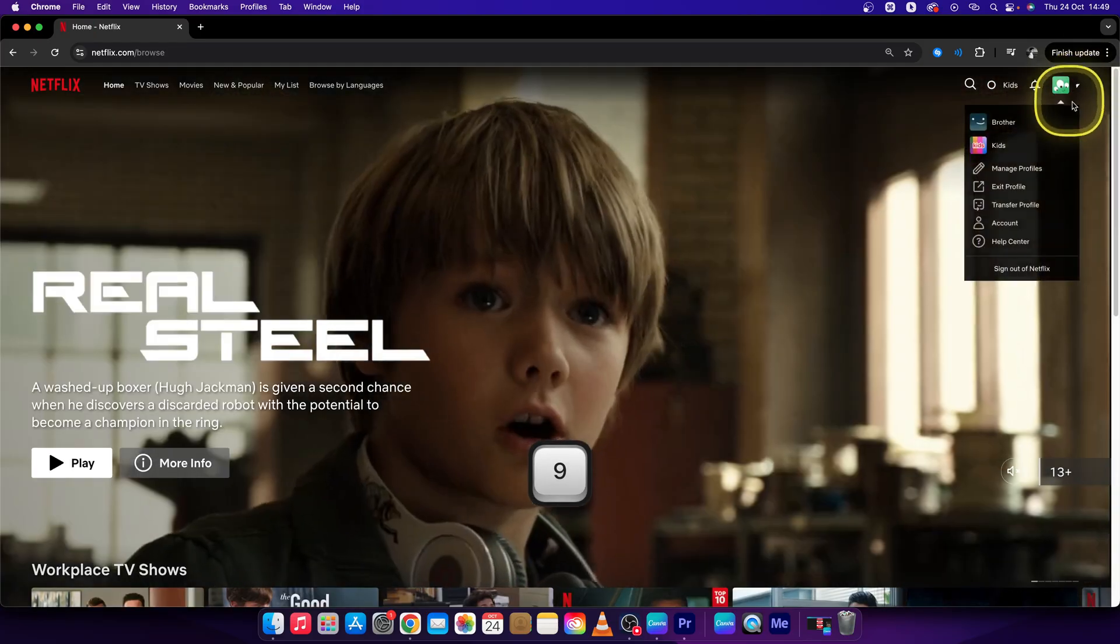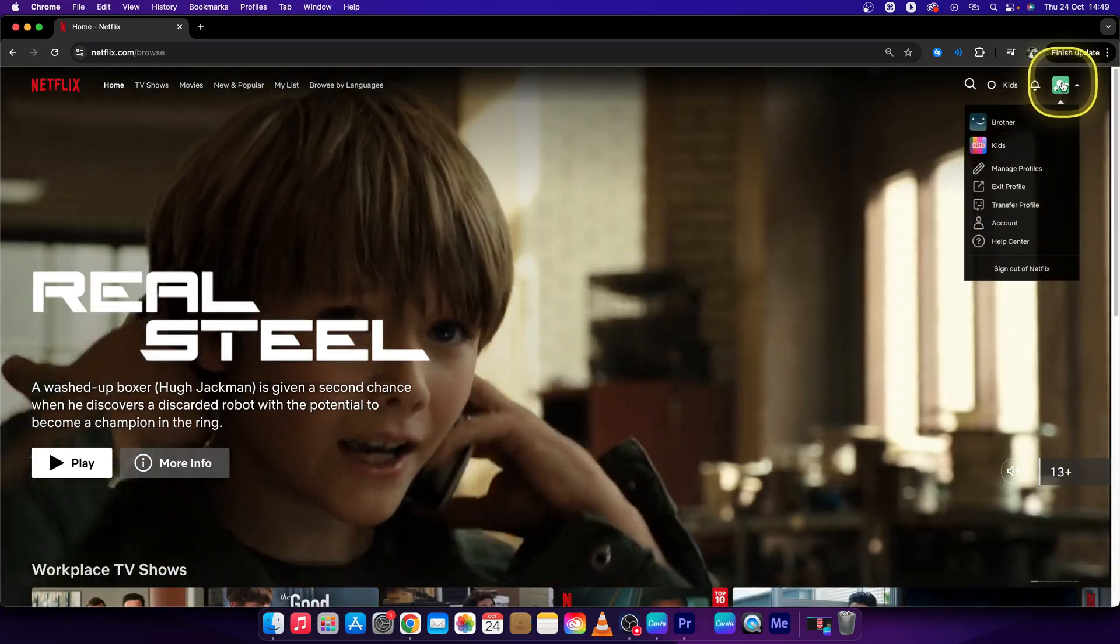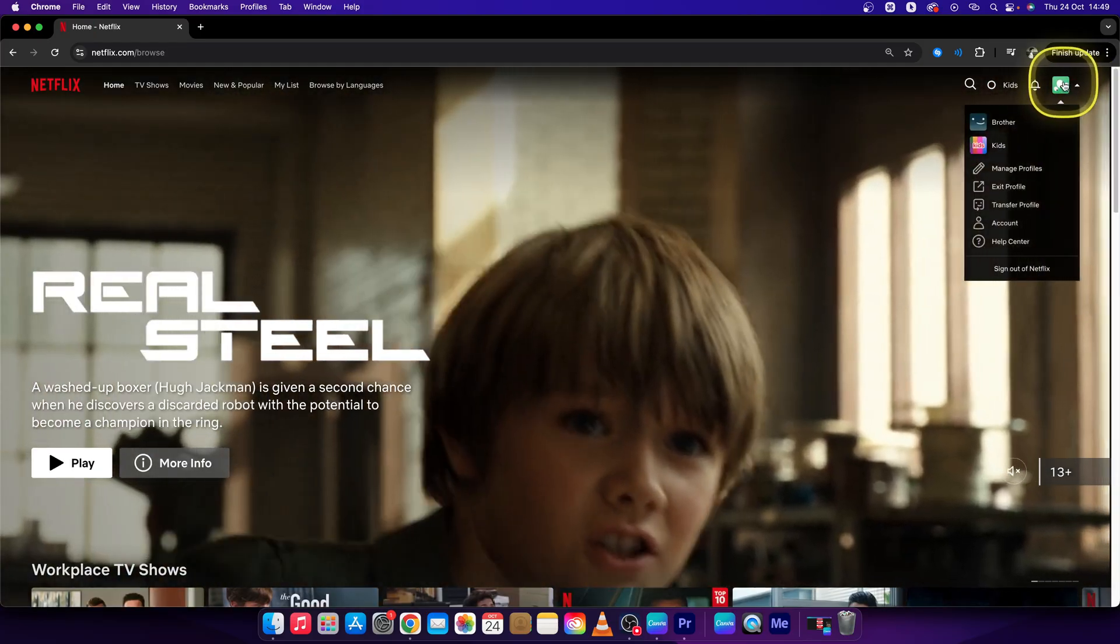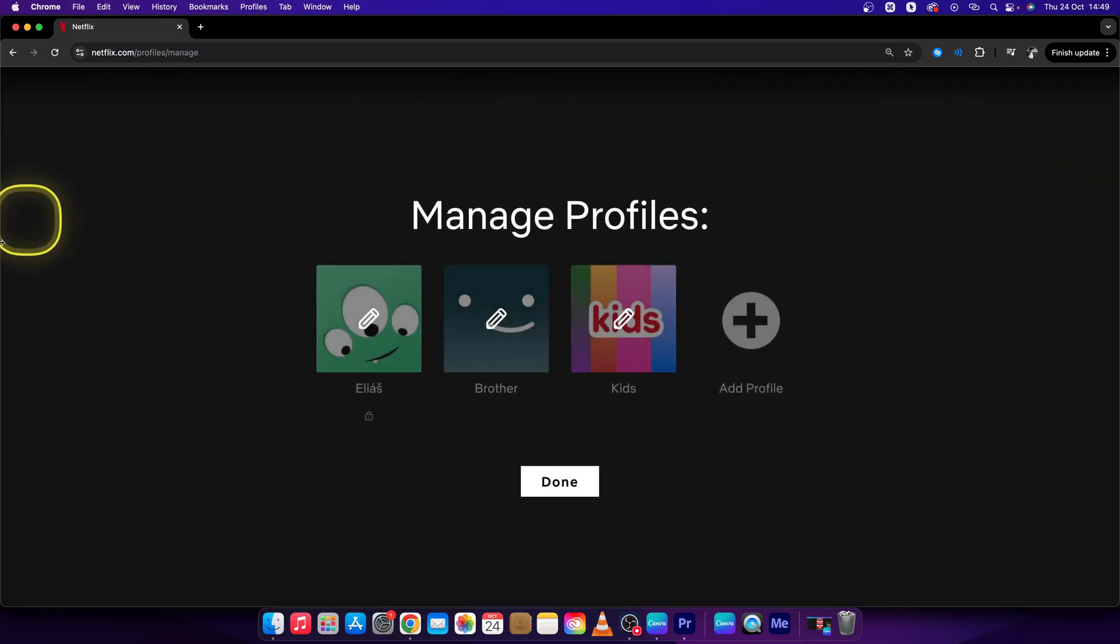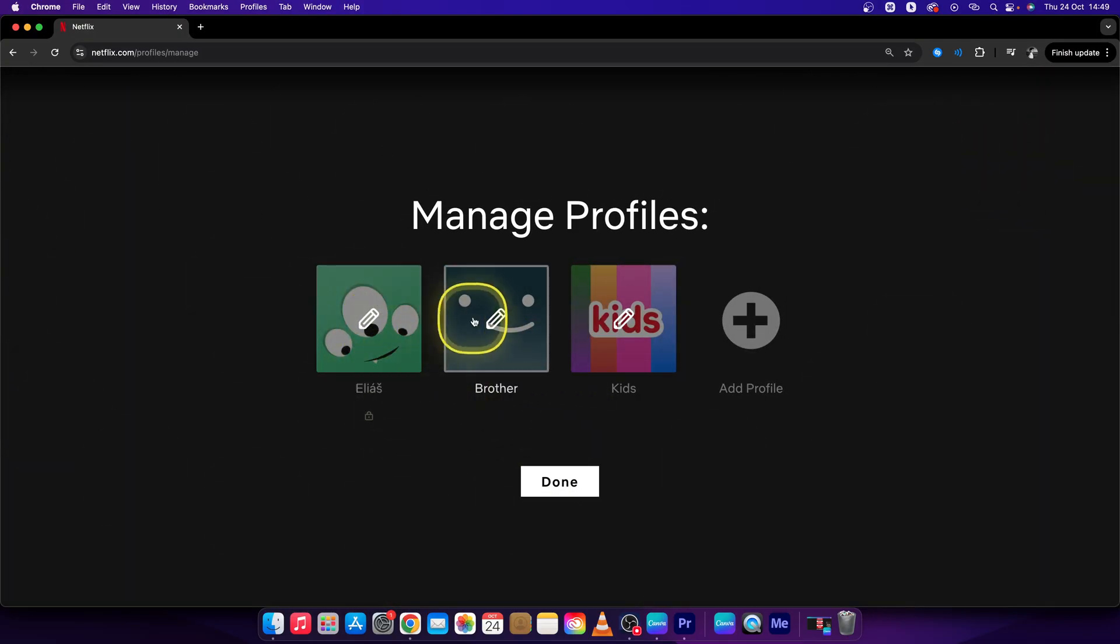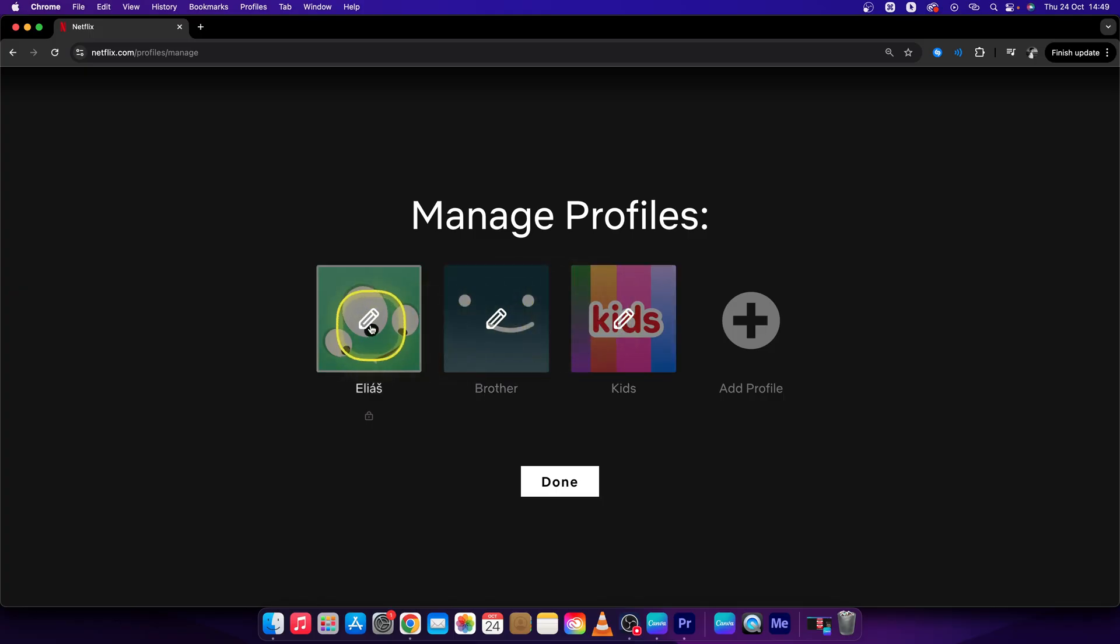Now go right here to this profile icon and click on manage profiles. It will open up this window again, but now if you click on a profile you will not sign in, but edit it.